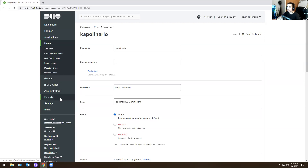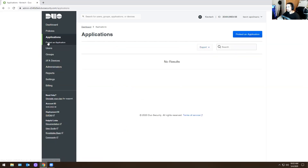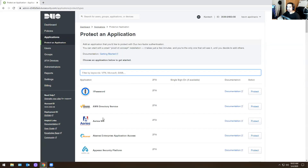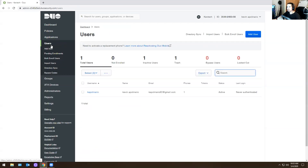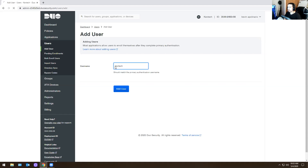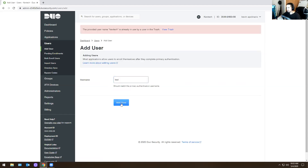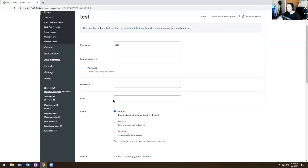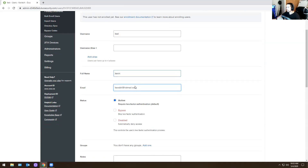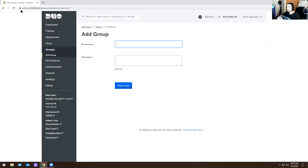Another thing you care about is that some companies have security groups, so you might have to add users to a security group called Duo. That security group works together with Active Directory, and Active Directory works together with the application. When you add someone to a security group, you can send them the enrollment. In some cases - like for consultants - you have to manually add them. You click Users, Add a User, put in their name, username, full name, email address, and you can add them to a group if you want.